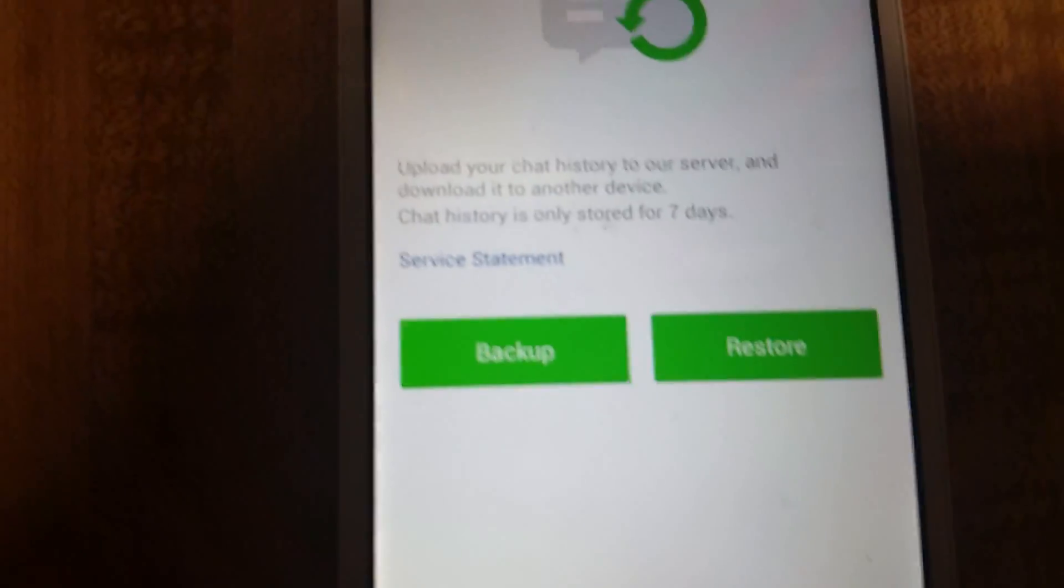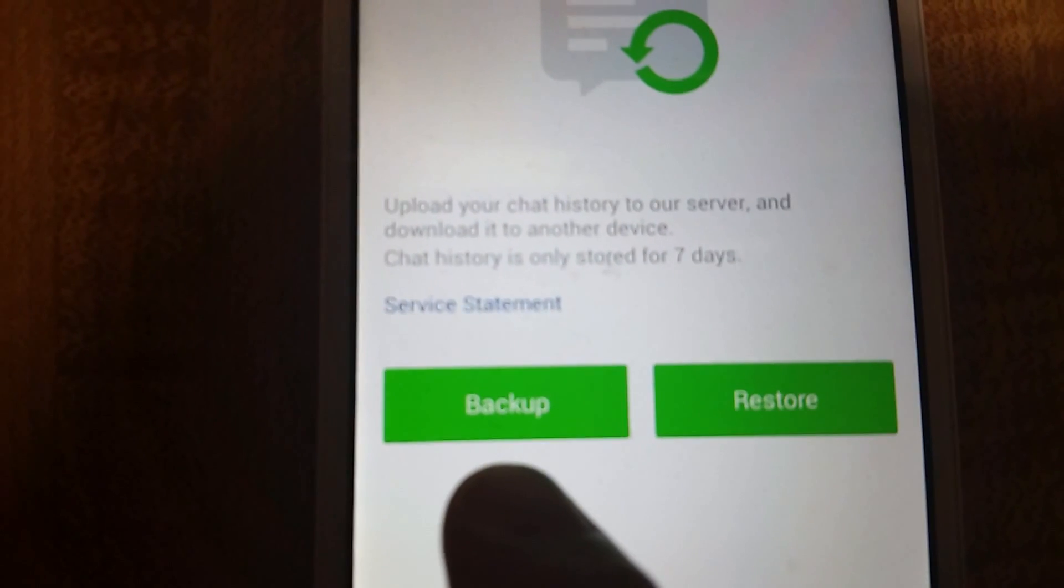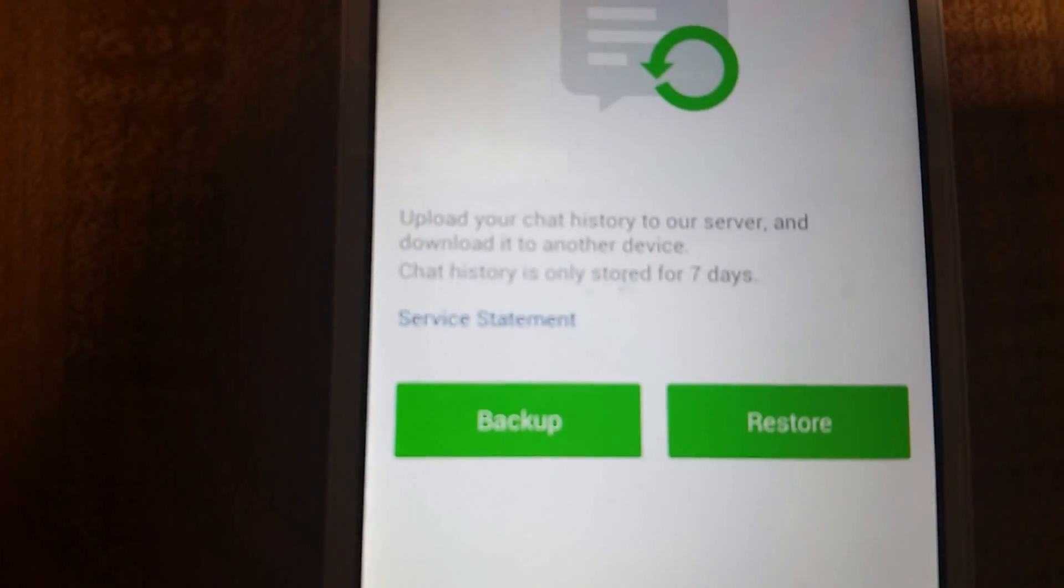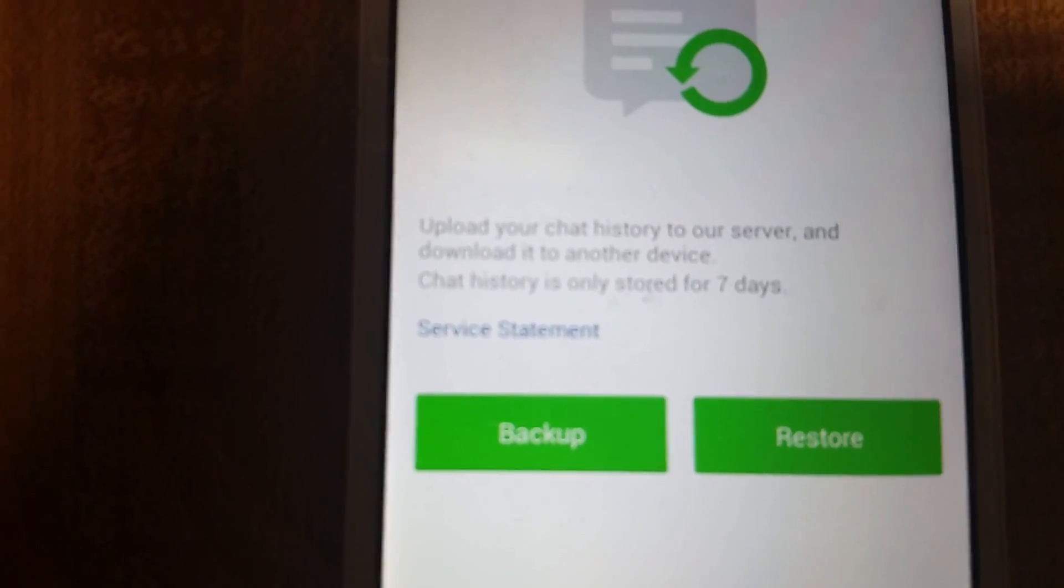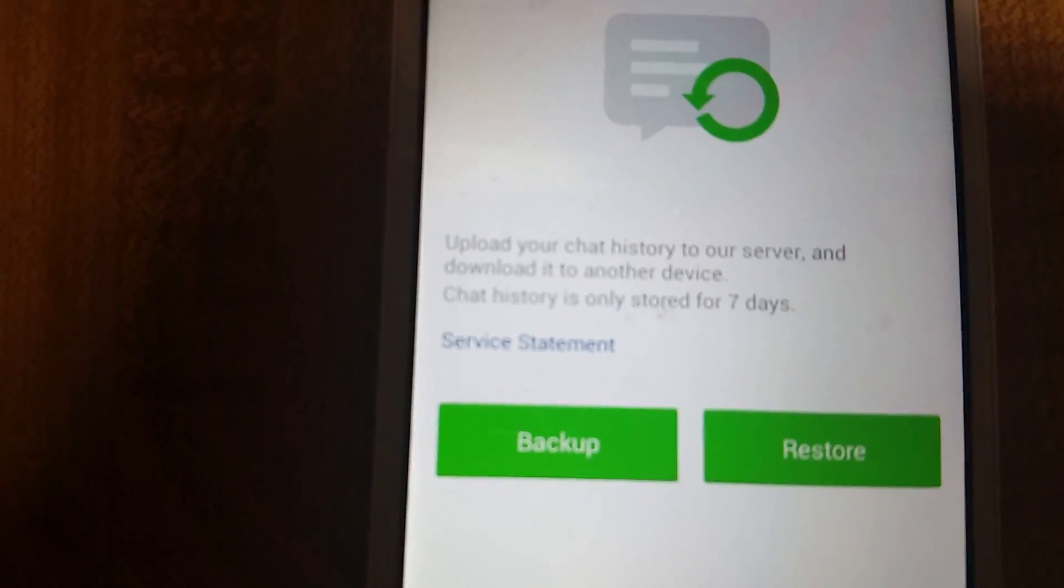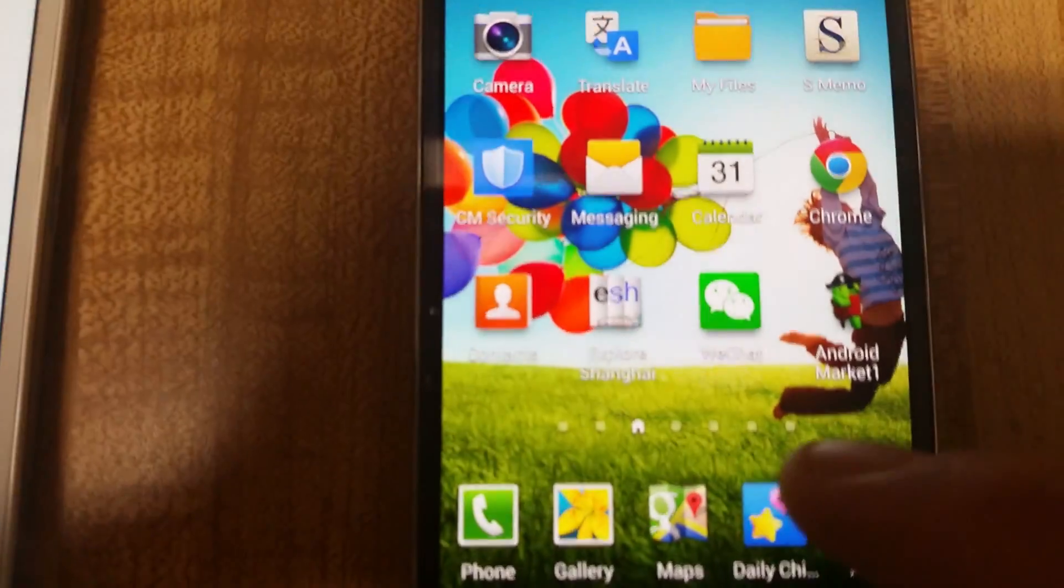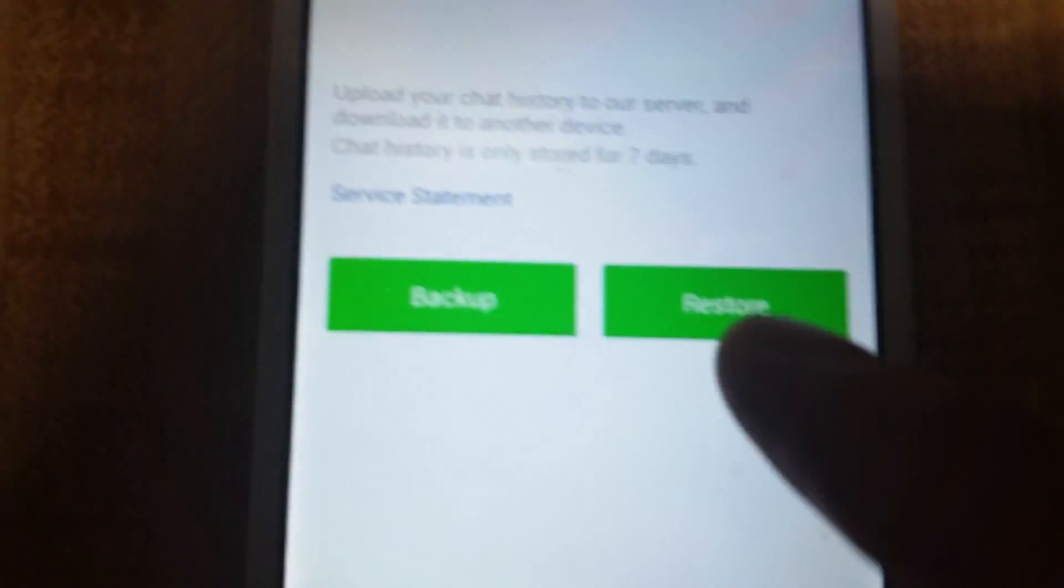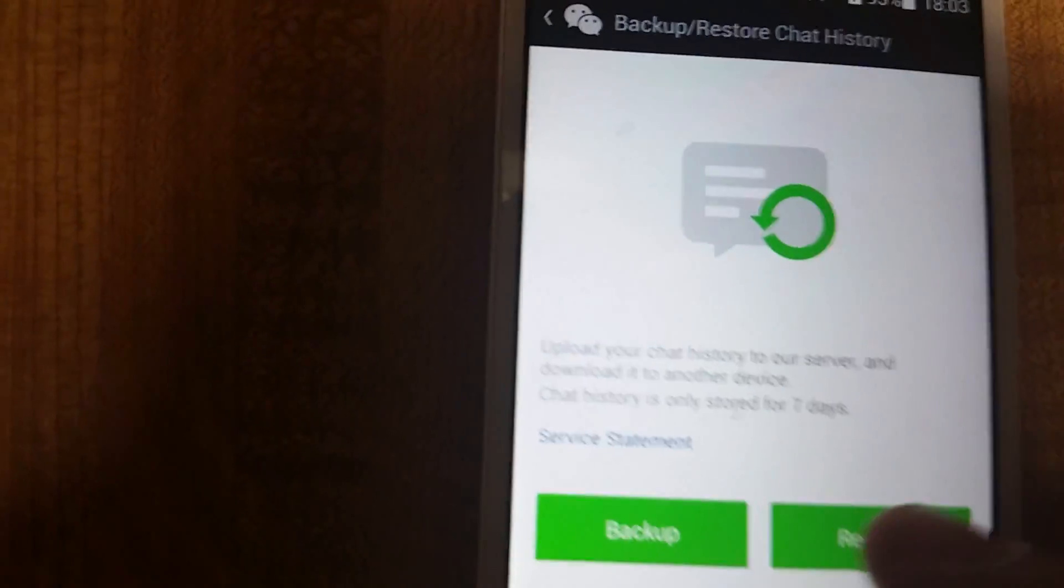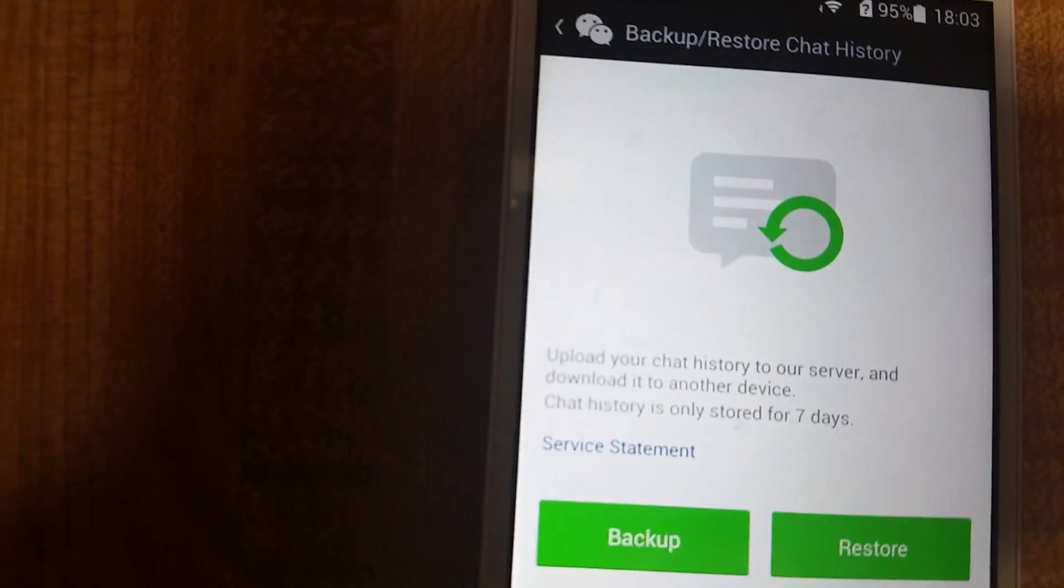Backup and Restore. This one backs it up now, and it's uploaded to WeChat server for seven days. Once it's backed up, we log on to this phone on WeChat and click on Restore. So we'll go ahead and click on Backup.